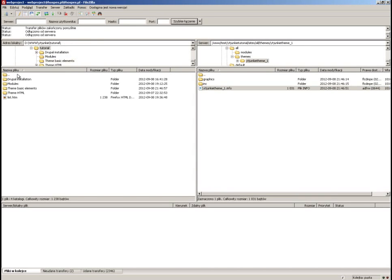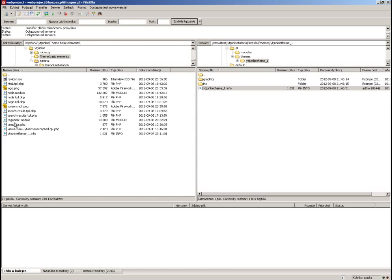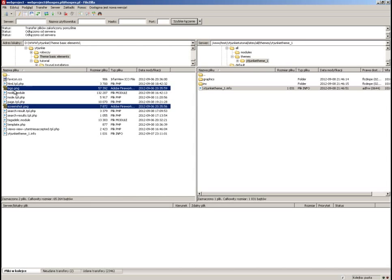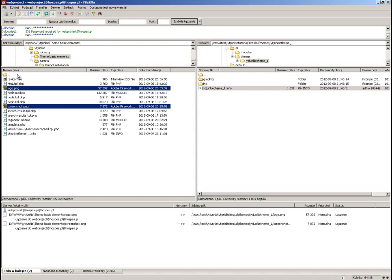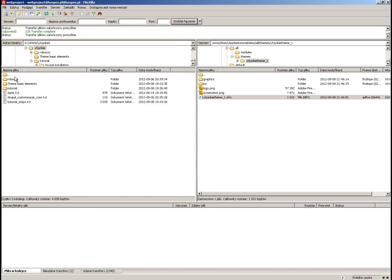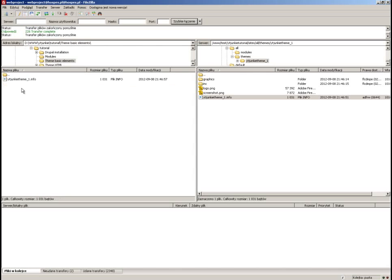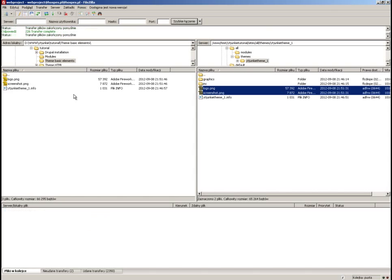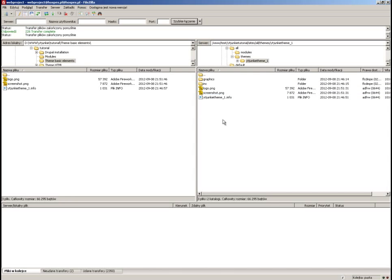The second thing I want to put in the info file is the logo and the screenshot. The logo and screenshot are the small image you see when you are in the Drupal admin panel choosing a theme, while the logo is a logo file that by default will be displayed at the top of your theme.